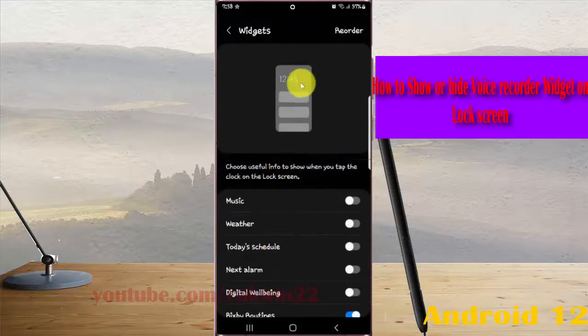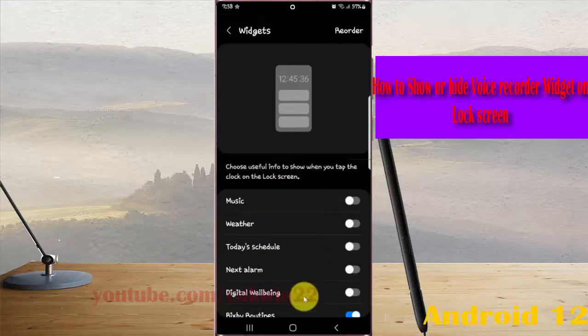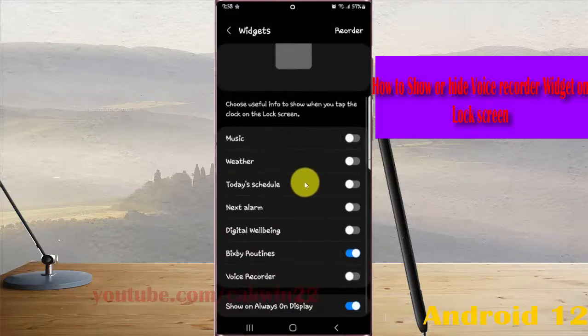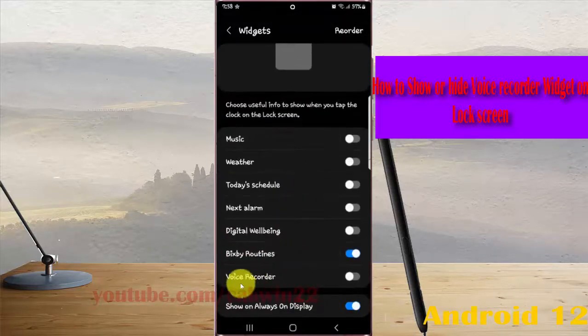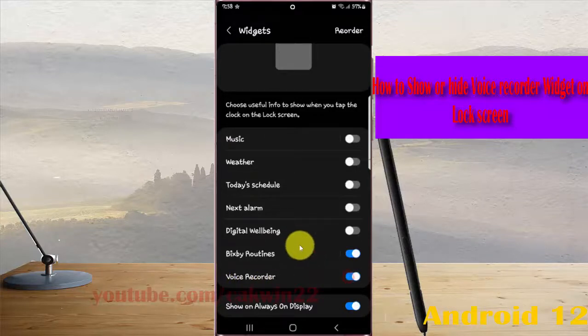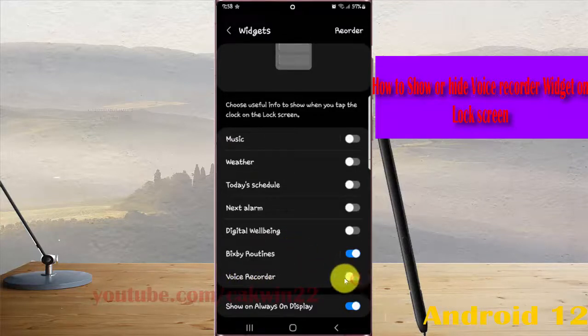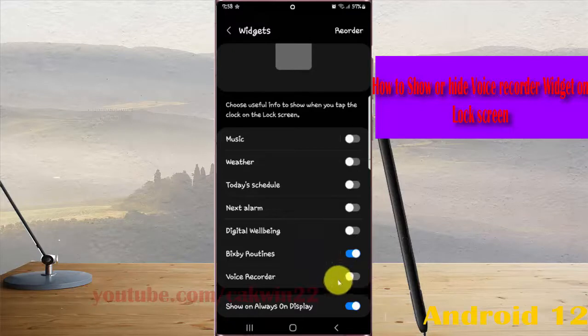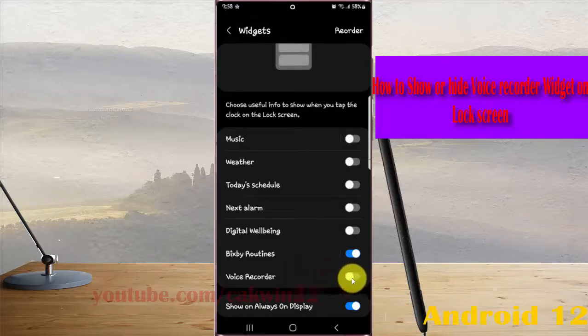Scroll down the screen, and then on Voice Recorder, tap the switch until it's blue to show, or tap the switch until it's gray to hide the voice recorder on the lock screen.